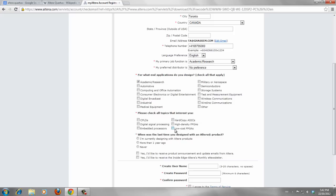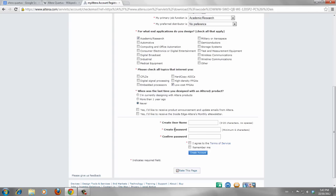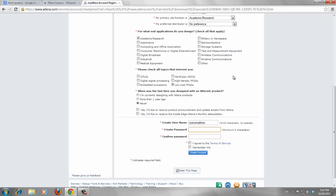No preference is okay for what application you want to design academic research. Please check all the types. If you are interested, you can click each one. And when was the last time you designed an Altera product, just try to say never. If you are interested to receive product announcement and newsletters or something like that, you can check this one. And try to use an Altera account, for example. And password for accessing your account. Check I agree to the terms of service and then create account.